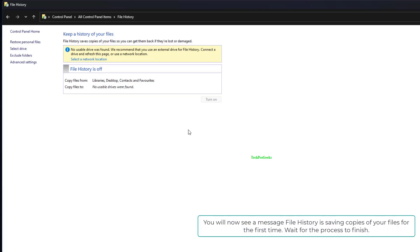You will now see a message that File History is saving copies of your files for the first time. Wait for the process to finish.